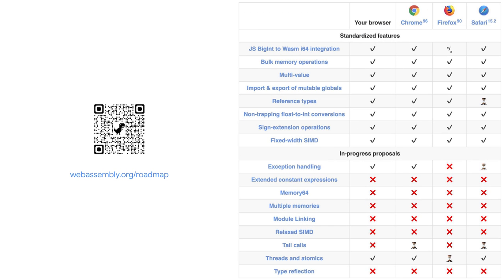If you're curious to see what WASM features your browser supports, there's a testing page where you can see the support situation of your current browser and compare it to fixed versions of Firefox, Safari, and Chrome.